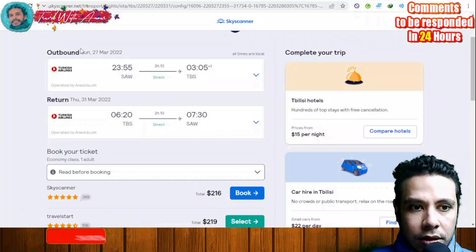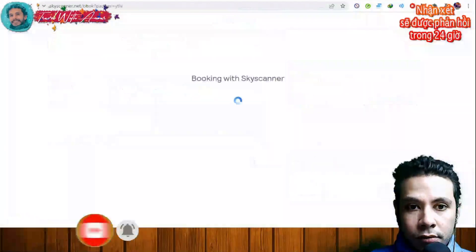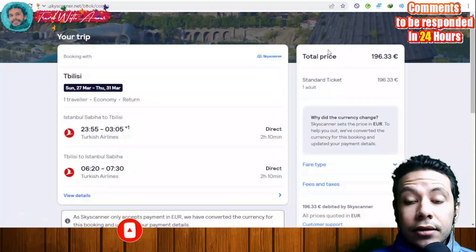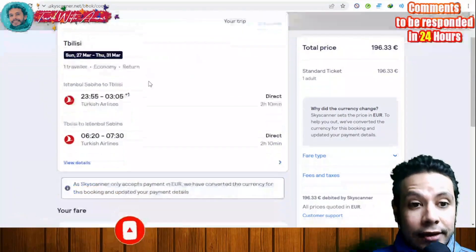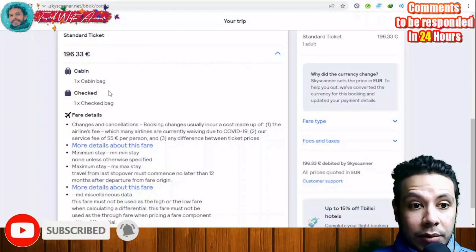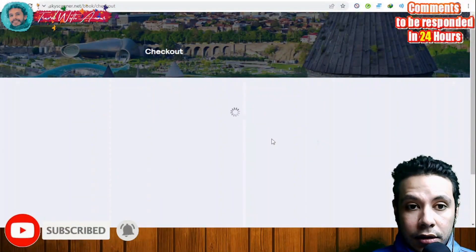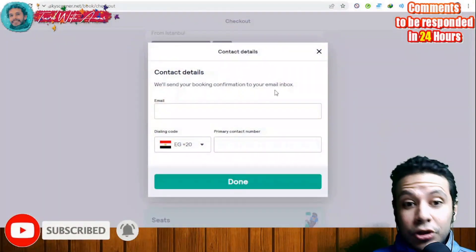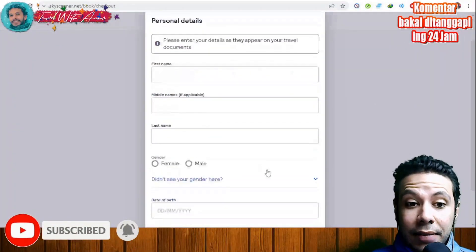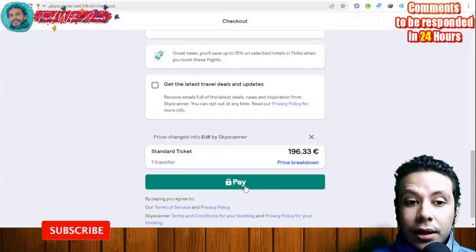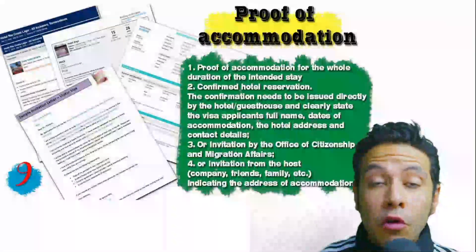Click Book, review departure and return dates, and then confirm your booking. Your trip details appear along with the total price. You can see baggage details — one cabin bag, one checked bag. Click Next to proceed to checkout. Add your contact details (email and phone number), then add the traveler's full name. Finally, click Pay to complete payment and your flight is booked.